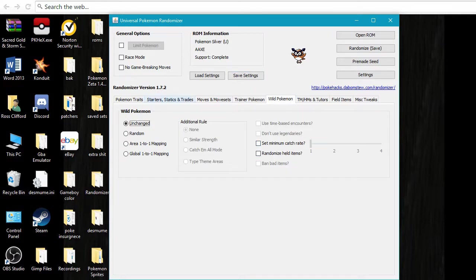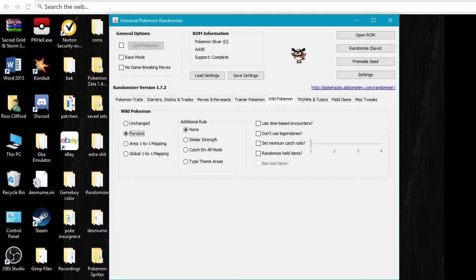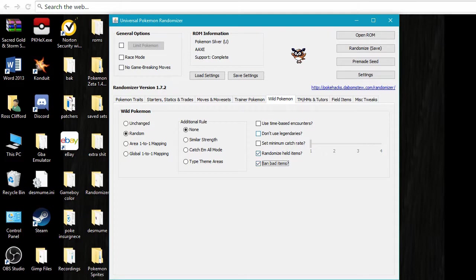So I'm going to come here to the wild Pokemon. Now you can actually do this type thing as well. I rarely do, I just do random. I don't do the similar strength. I don't do any of this stuff except for randomized held items, and I don't do bad items.